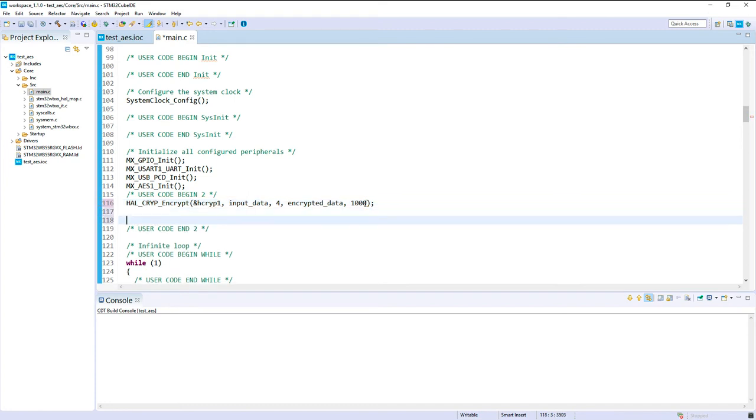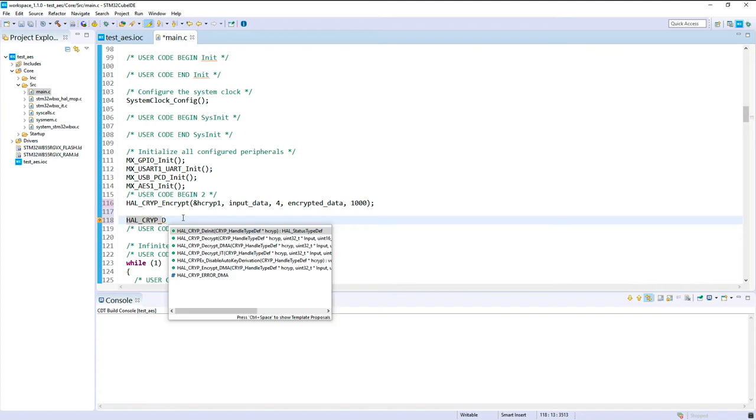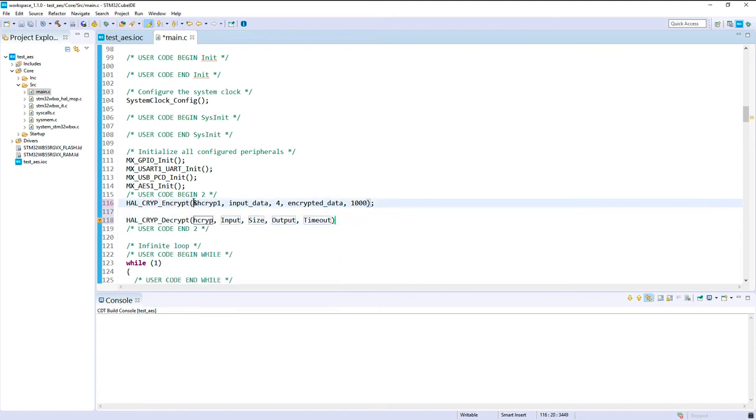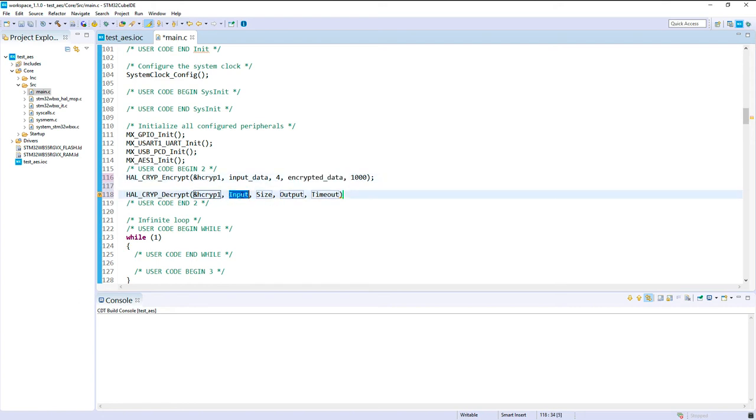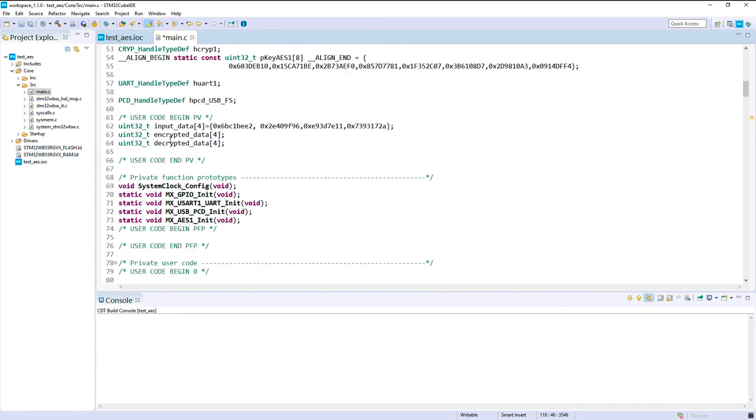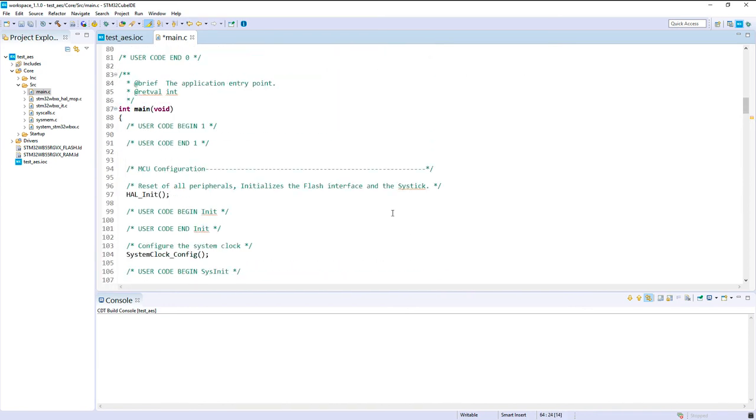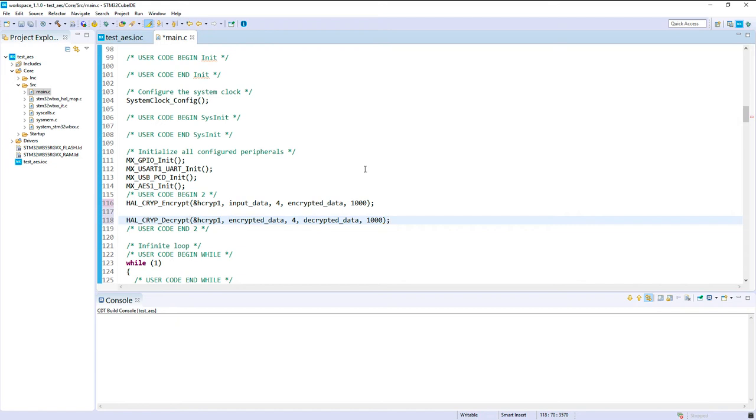Okay. Then I propose to do a decrypt. So let's take a decrypt. Here we can just copy this one. The input size this time will be the encrypted data. Size is still 4. The output is my decrypted data. And another timeout of 1000, for example.